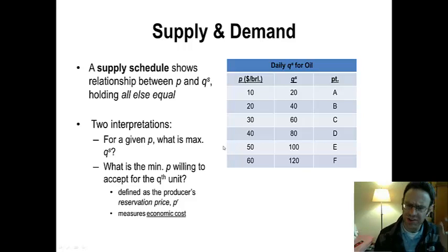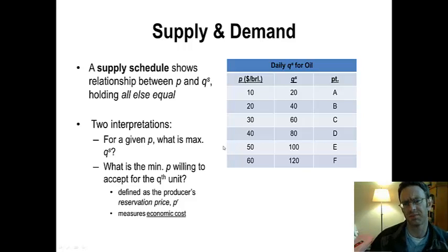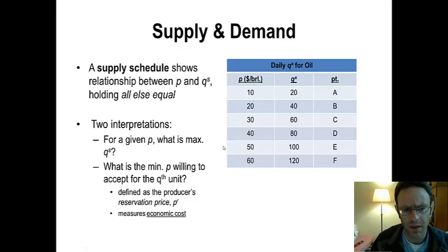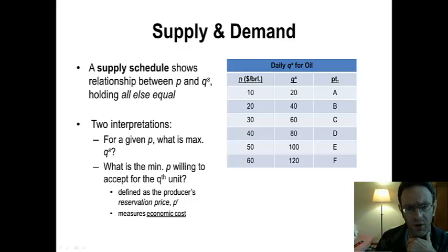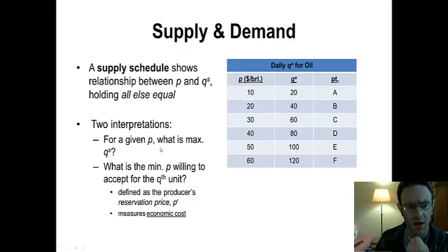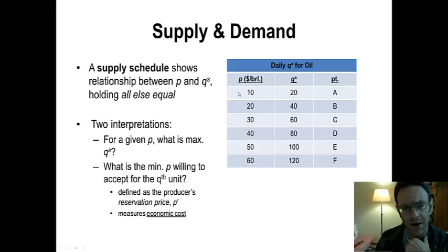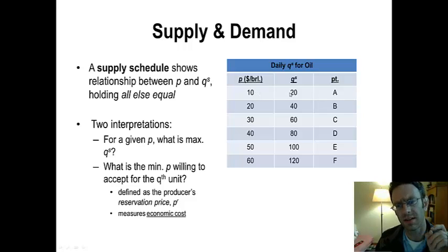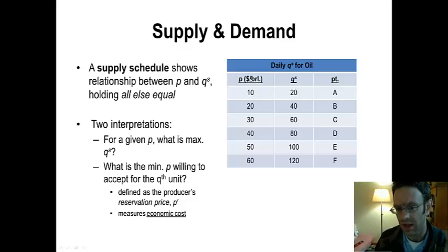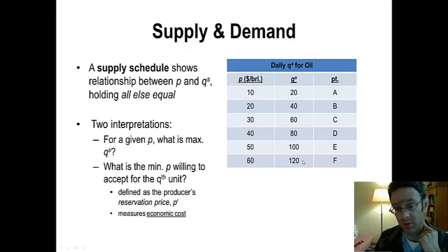There are two ways to interpret what the supply schedule is actually telling you. One way is to start with price — for instance $10 a barrel — and solve for the maximum quantity that the market is willing to supply at that price. So at $10 a barrel, the maximum quantity that sellers are willing to supply is 20 barrels. At $60 a barrel, the maximum quantity supplied is 120 barrels.